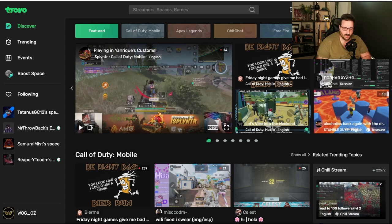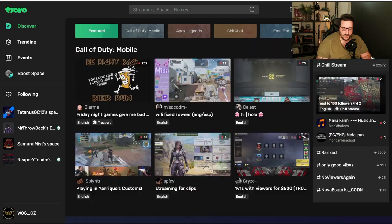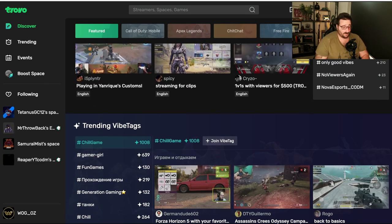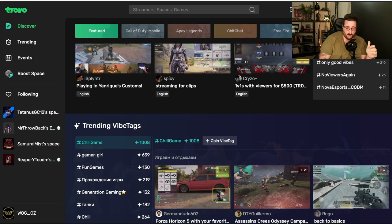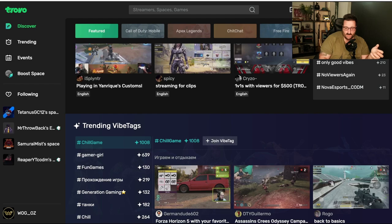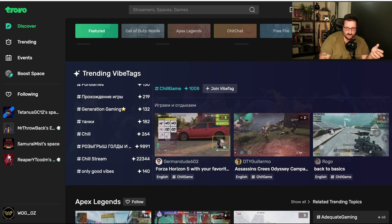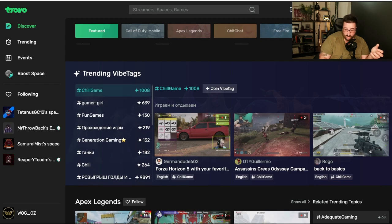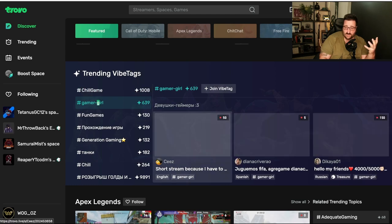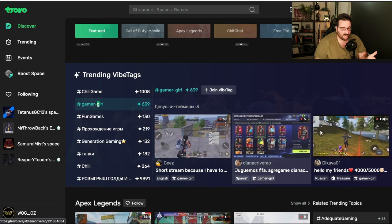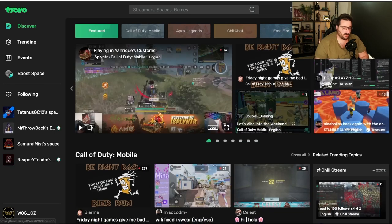Now, if we scroll down, we've got the Call of Duty category, and then we've got trending vibe tags. Vibe tags are amazing. So, when you change the title of your stream, you can add the vibe tag. They have pre-made vibe tags, so you can make your own. And all the vibe tags appear here on the main page. And people with two, five, four, four viewers, then we've got a gamer girl that's got 50, then five, then 150. It gives you another chance to be in the front page.